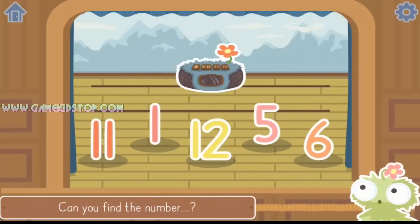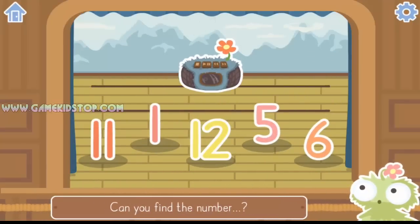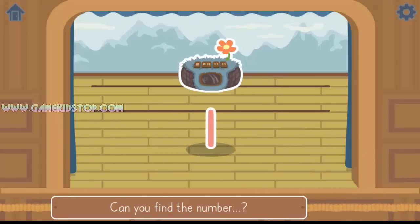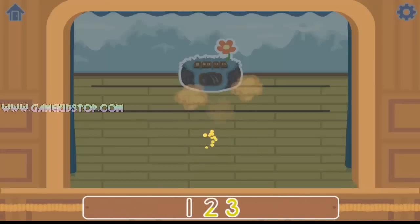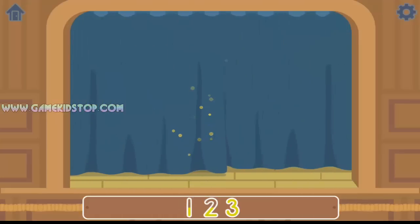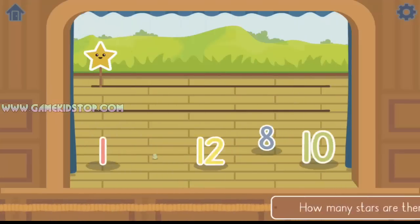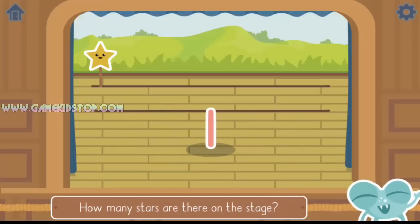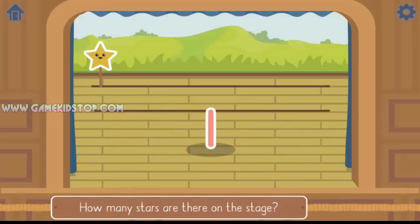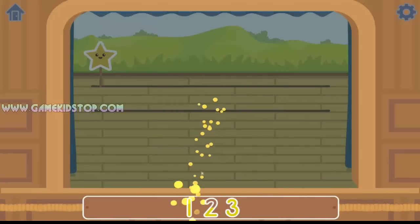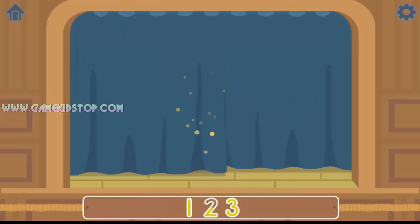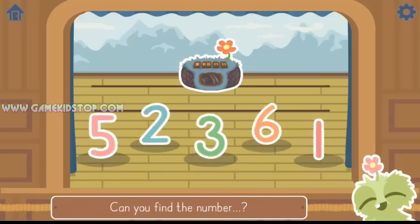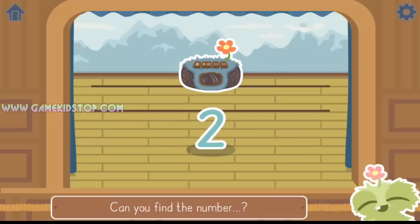Can you find the number 1? Yes, it was the number 1. How many stars are there on the stage? Yes, there is 1 star. Can you find the number 2? Yes, it was the number 2.